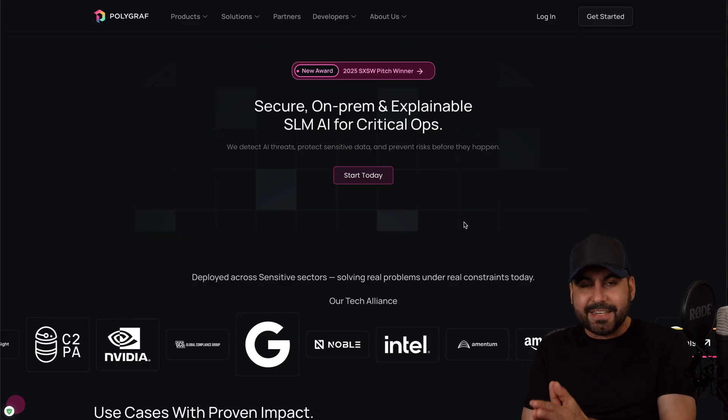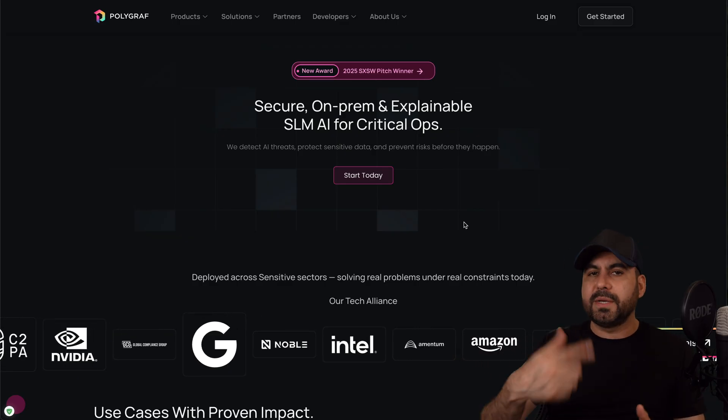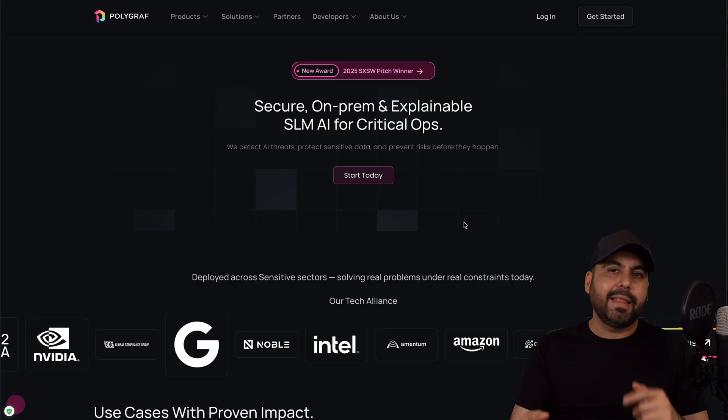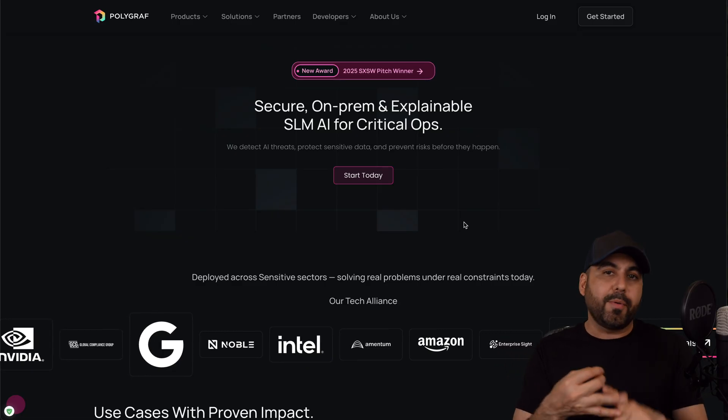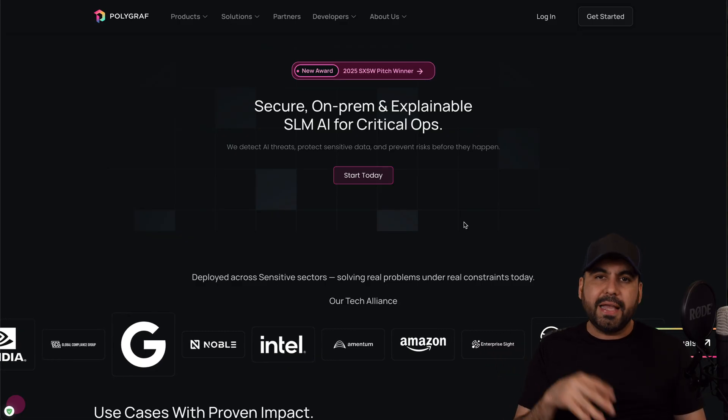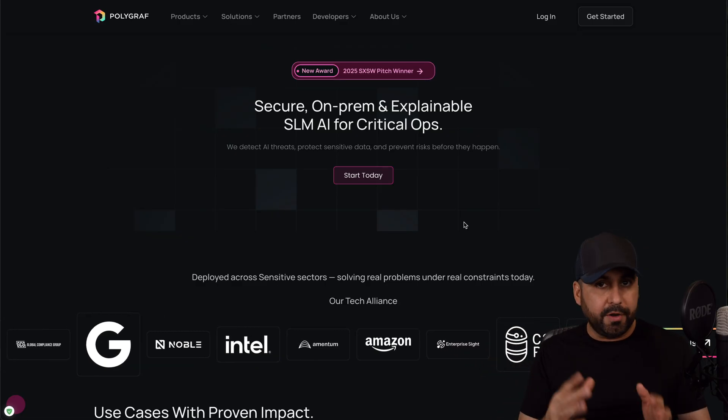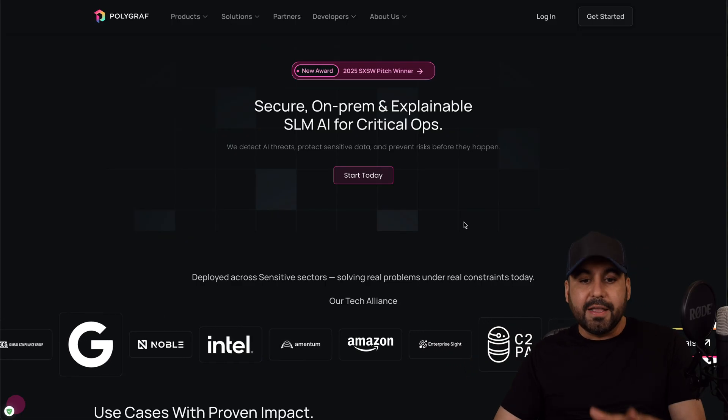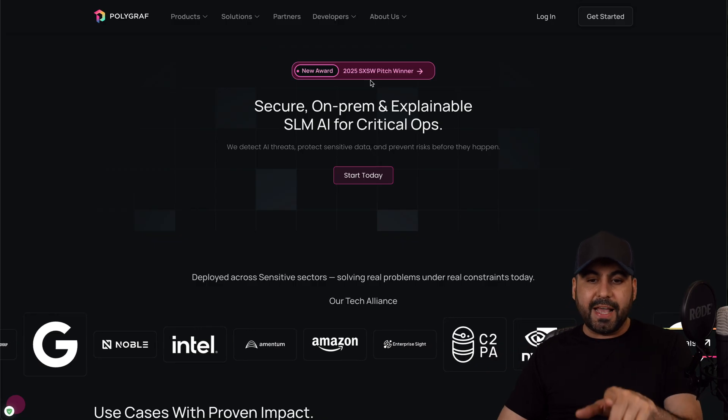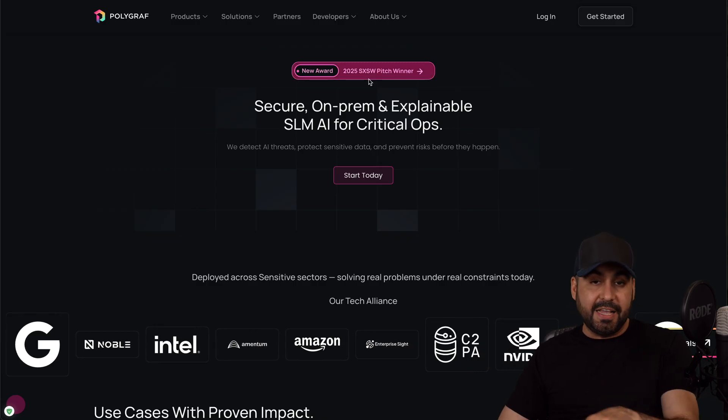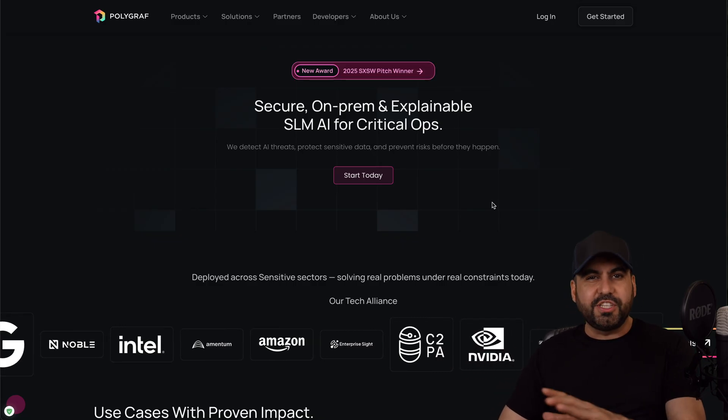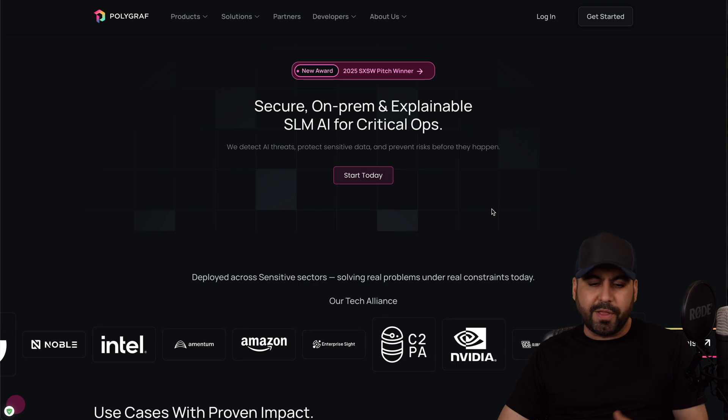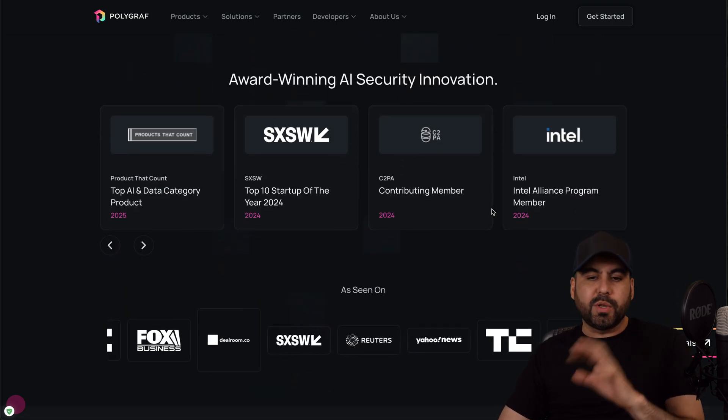Along with several other tools like plagiarism checker, copyright issues, and several other things that you can do with Polygraf AI. Now they've currently won in the war for the South by Southwest and they got a small check there, which is pretty cool, and this is something that's really important for some of the users.